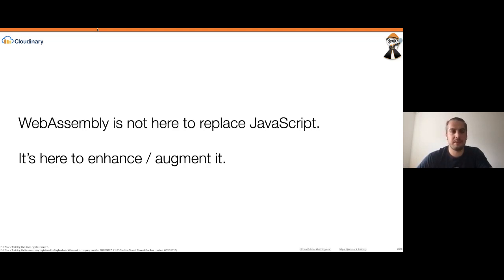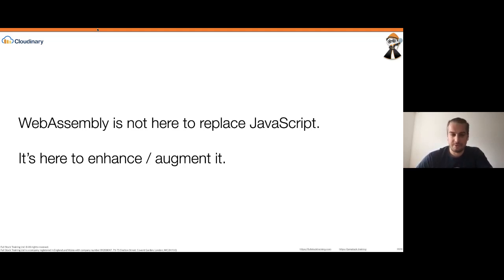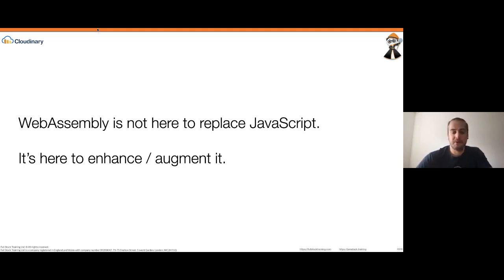If you hear people saying WebAssembly is going to get rid of JavaScript, you can safely and righteously correct them: no, JavaScript is here to stay. WebAssembly is just going to make JavaScript much better.